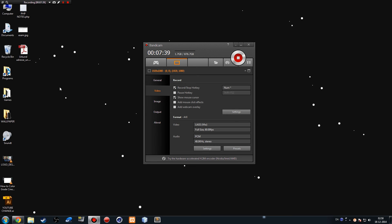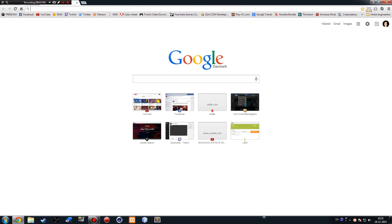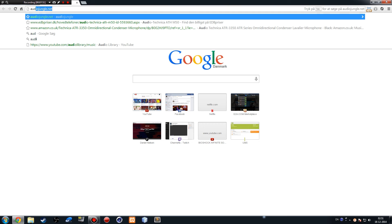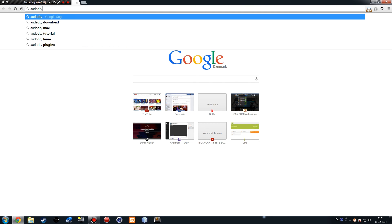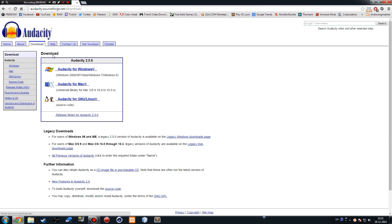Instead, download a program called Audacity — which I'm actually using right now to record my voice. I don't record inside my screen recorder. Audacity is free, not illegal, and is an amazing free voice recording software available for both Windows and Mac. Use it to record your audio separately and then sync it together with your footage in your post-production program.